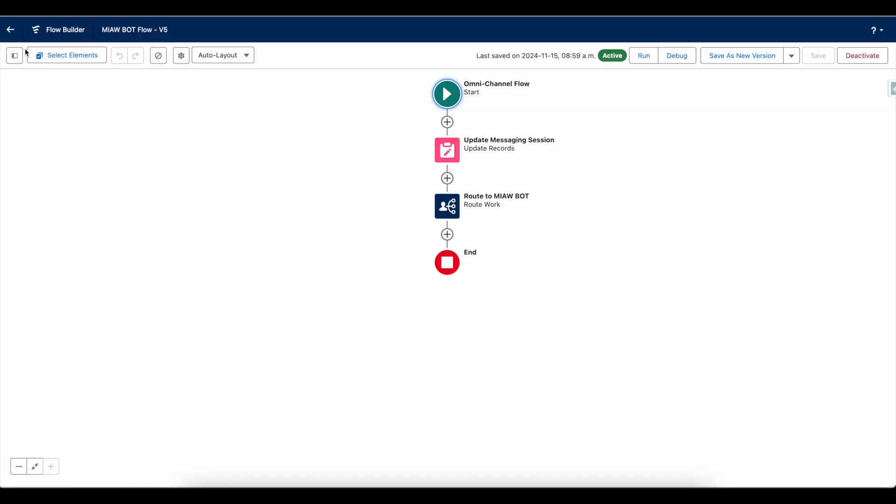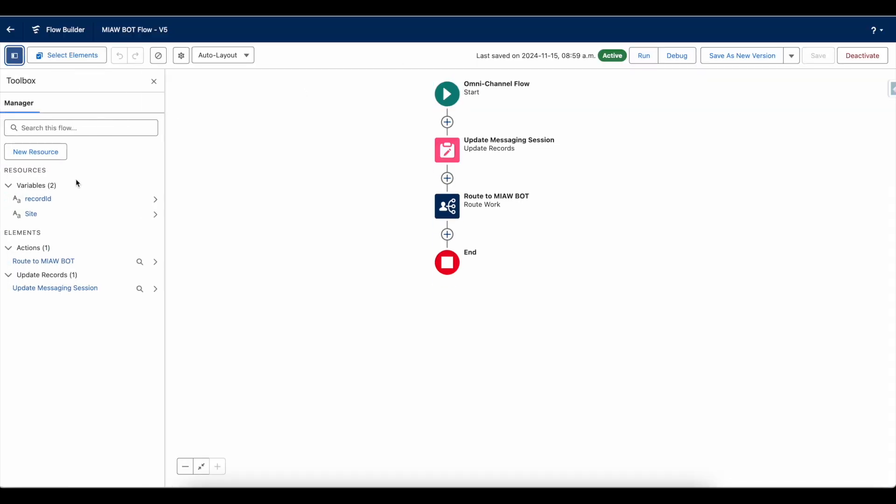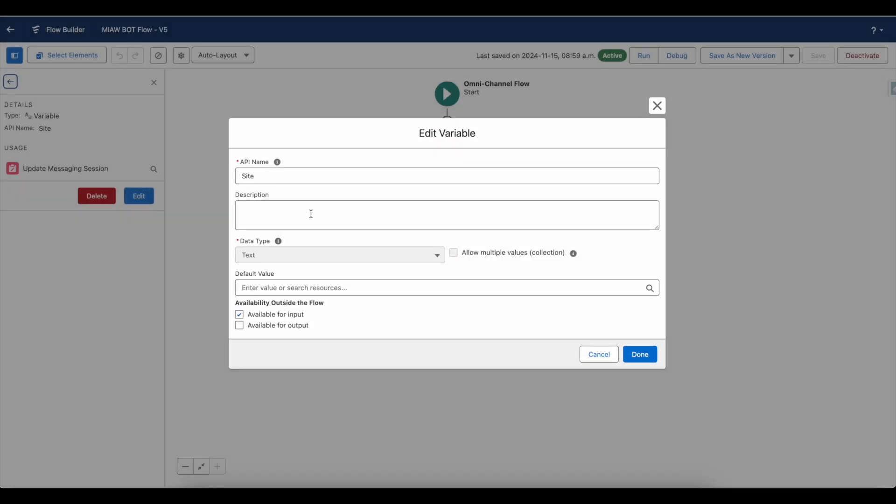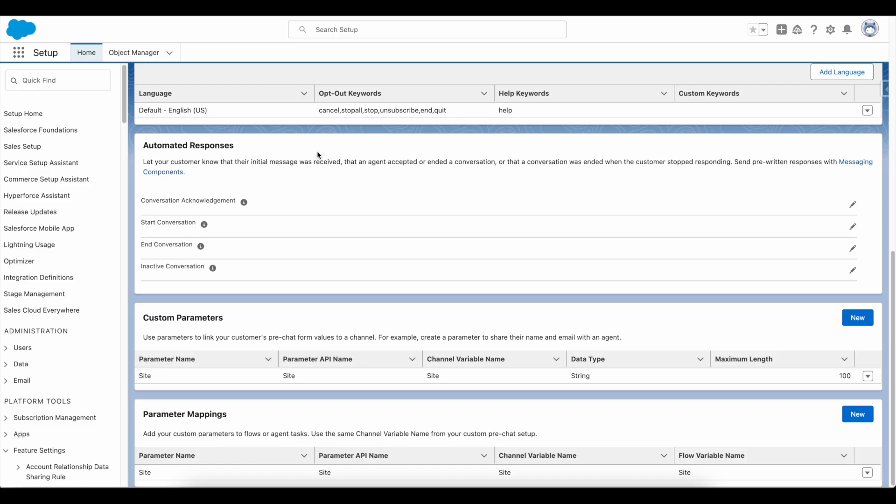In the omni-channel flow, I am using this field and I made sure available for input is selected, so that when the messaging is initiated, this particular value that is passed will be passed to the flow.